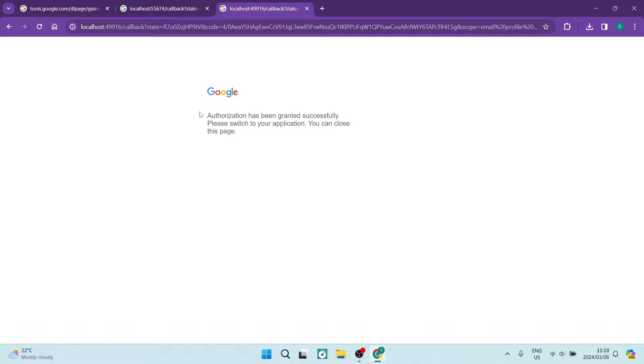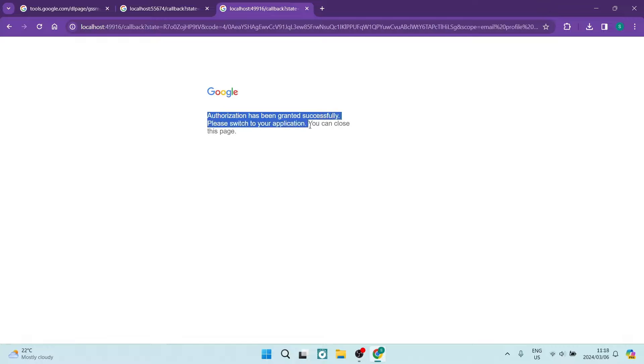And there you go. You can see now it says authorization has been granted successfully. Please switch to your application. You can now close this page.